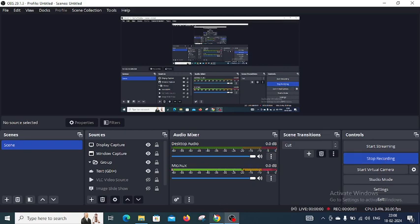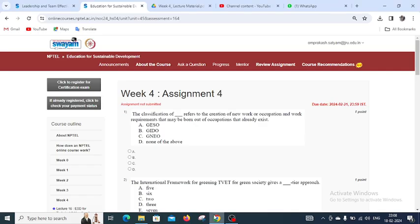Good evening students. Today we are going to discuss the NPTEL Education for Sustainable Development Week 4 Assignment 4, and the first question for Week 4 Assignment 4 is...